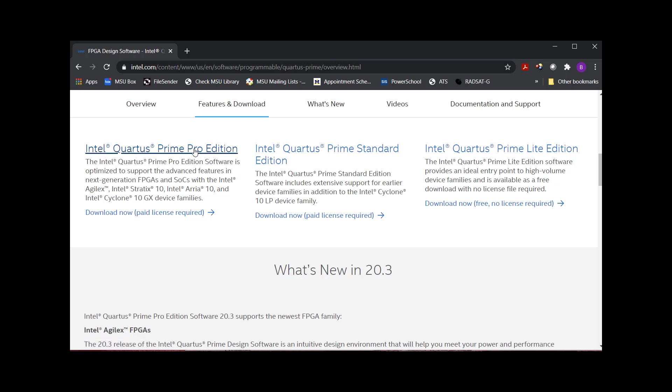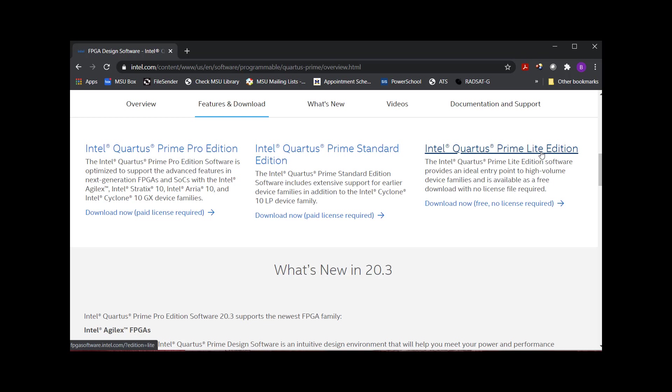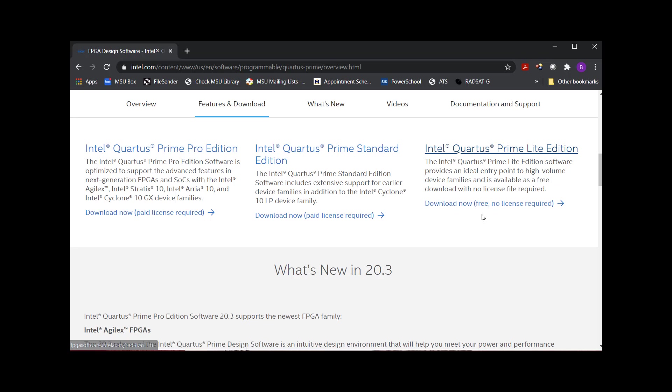It's got the Quartus Prime, Quartus Standard, and Quartus Lite. Lite is what we want. That is free. There's no license required. And it also comes with a tool called ModelSim. ModelSim is used to simulate your VHDL. So I'm going to click on Quartus Prime Lite Edition.